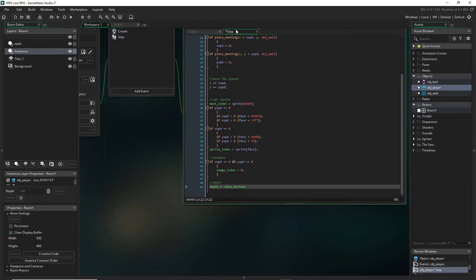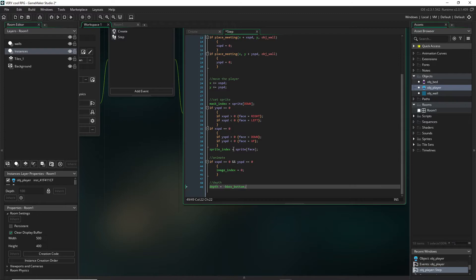Now in the player we're doing this in the step event because the player's y coordinate can change. The player can move up and down so therefore this value will constantly be changing.